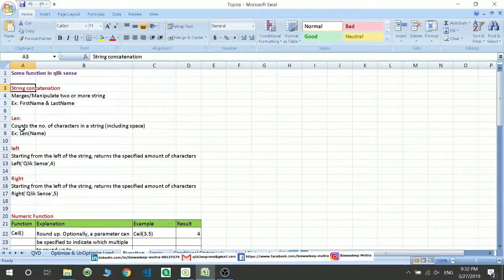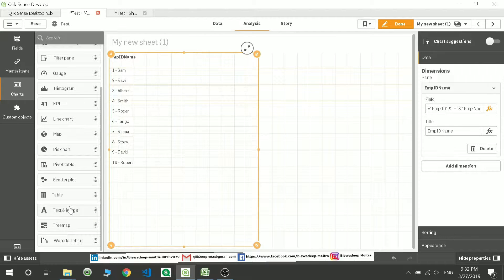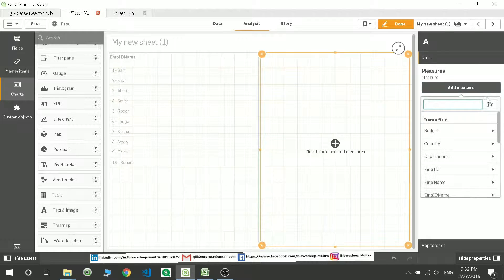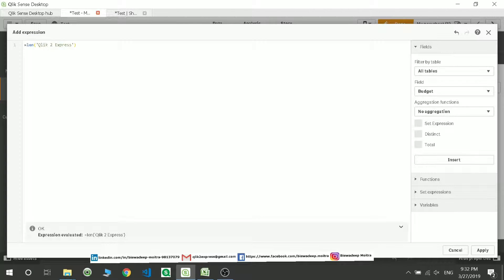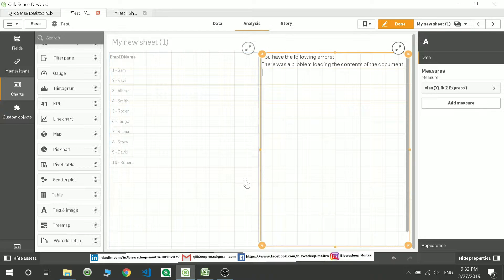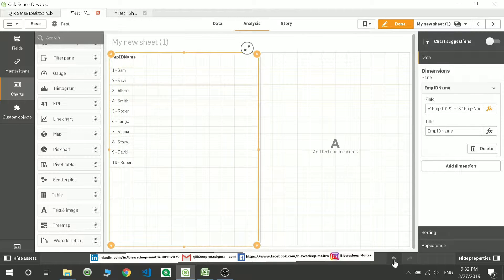The next function is the `Len` function. Length gives you the number of characters present in a string, and it also includes spaces. Let's take a text box and write this function. For example, `Len('Click to Express')` — counting 1 through 14, the two spaces are also included — so it prints 14.